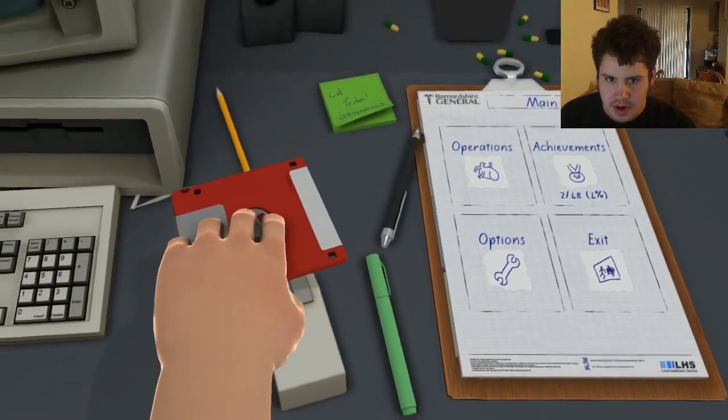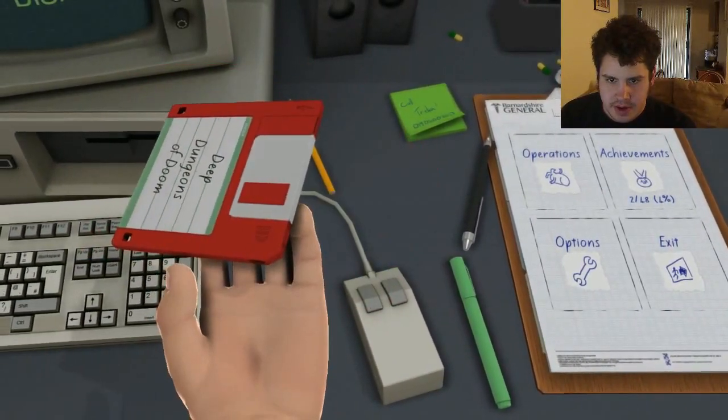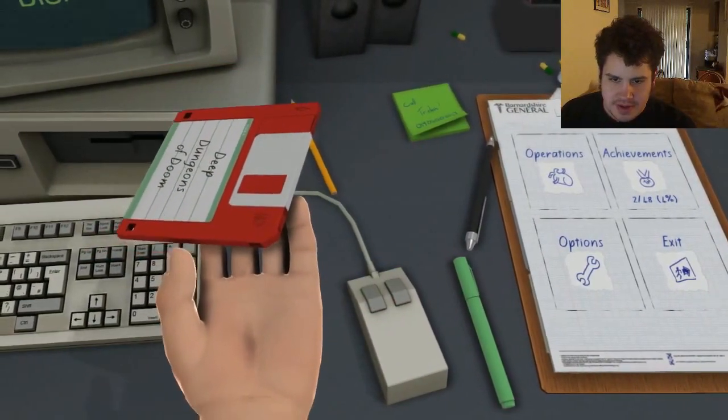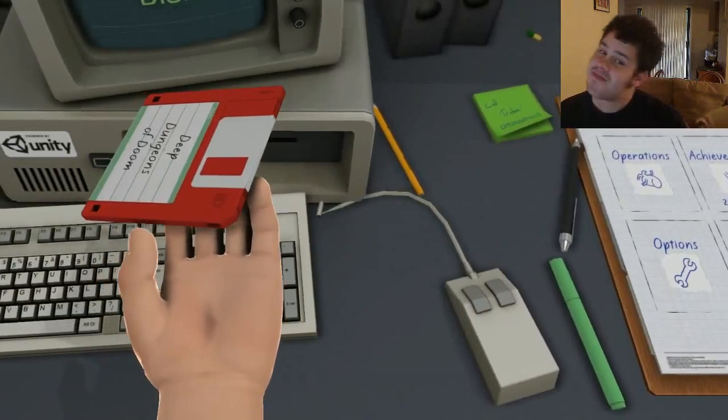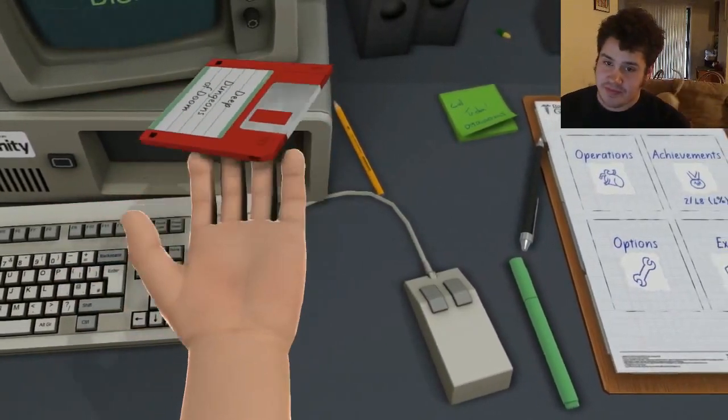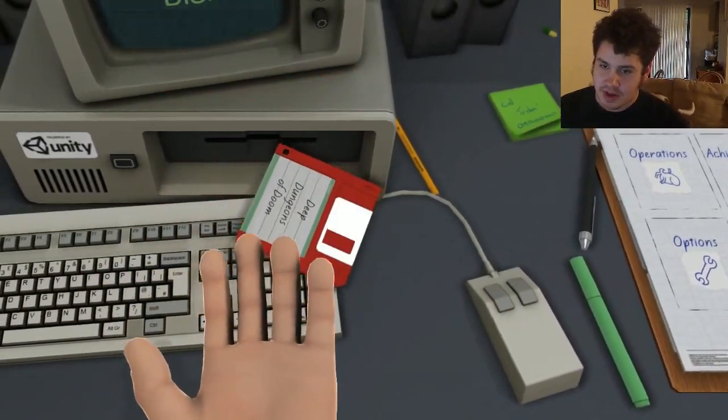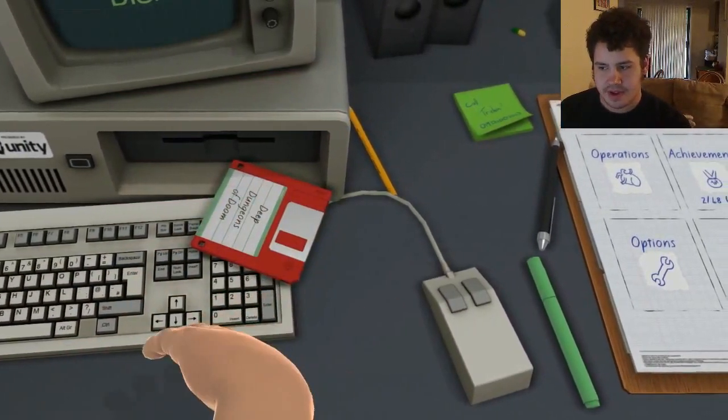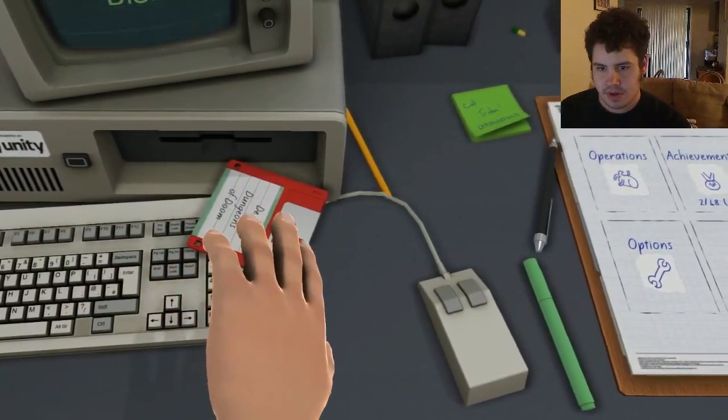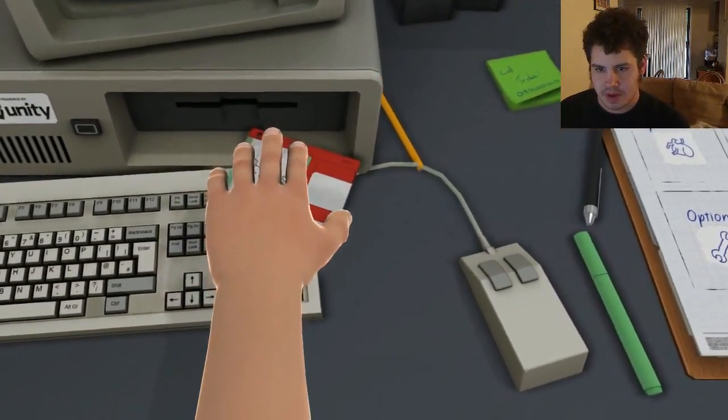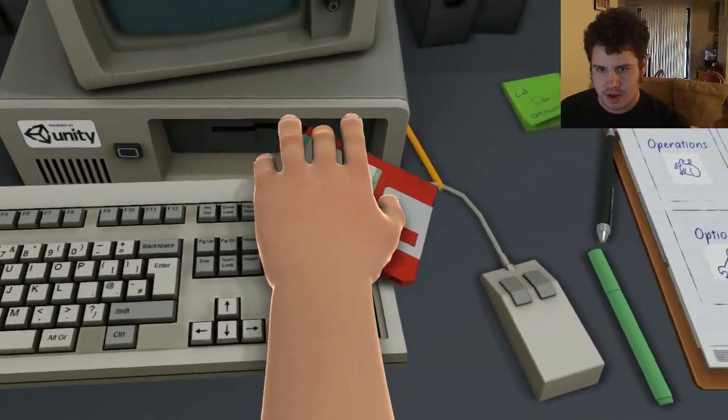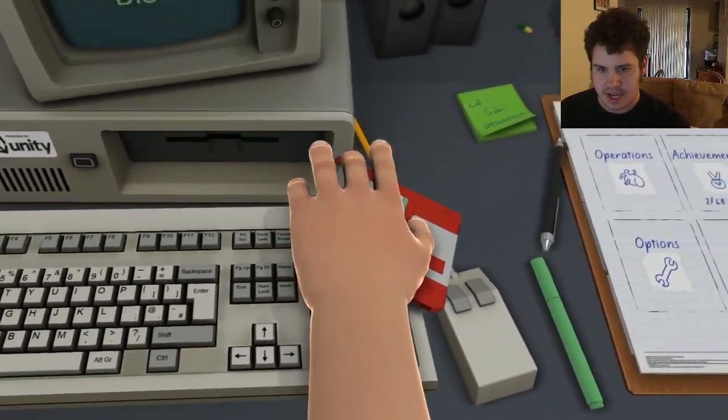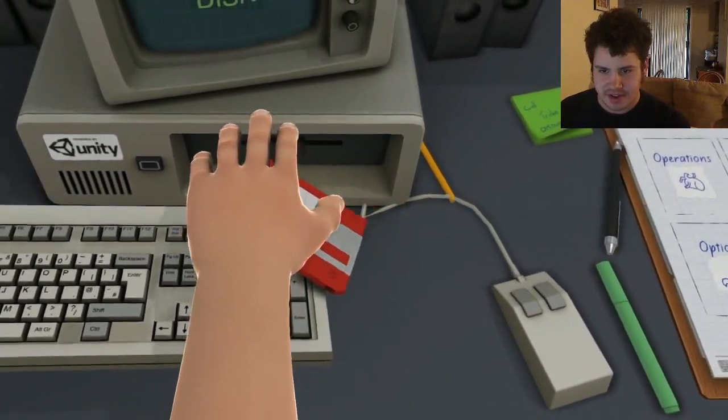Alright, alright, alright. Just fucking... Oh my god. I got the keyboard and the fucking disc.